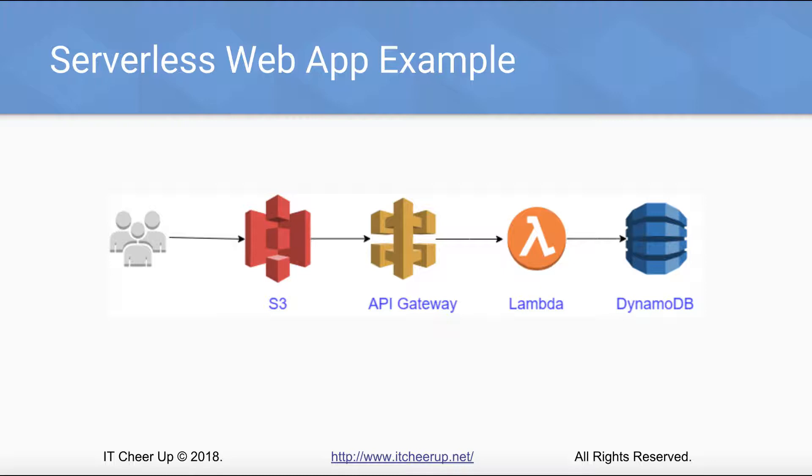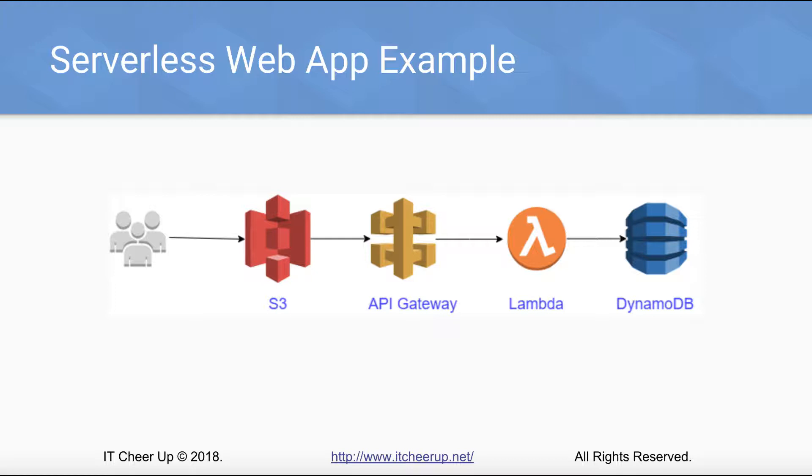The users go to the static website hosted on S3. S3 points to API Gateway with two web method requests: GetRequest and PostRequest. GetRequest calls Lambda function to retrieve item from DynamoDB. PostRequest calls another Lambda function to put item into DynamoDB.